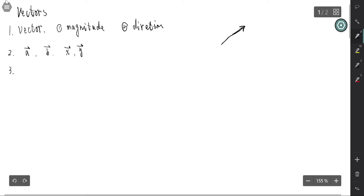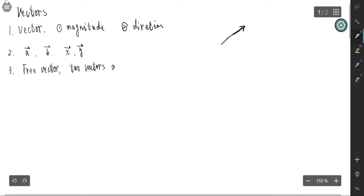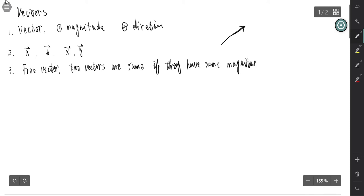We always use the so-called free vector. That means no matter where the vector is located, we just consider its length, its magnitude, and its direction. If two vectors have the same length and the same direction, we view them as the same vector — that is, two vectors are the same.